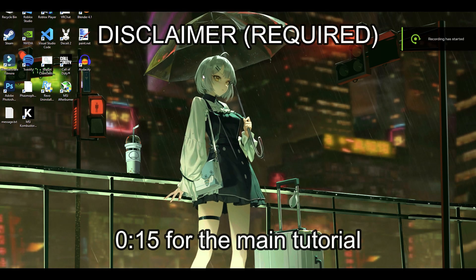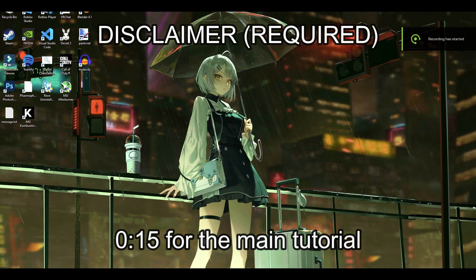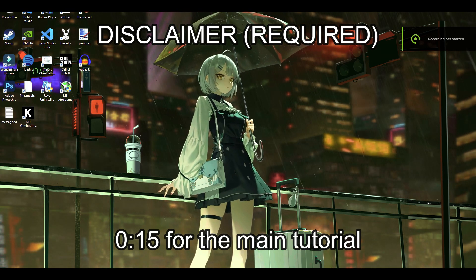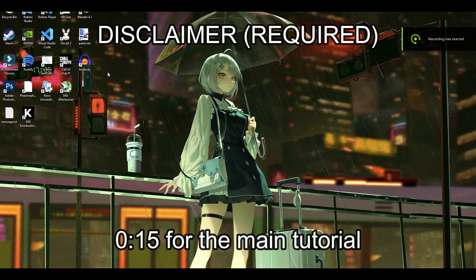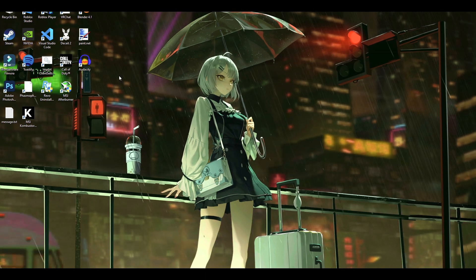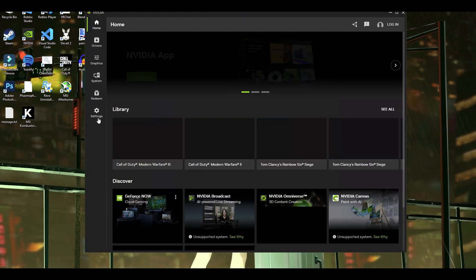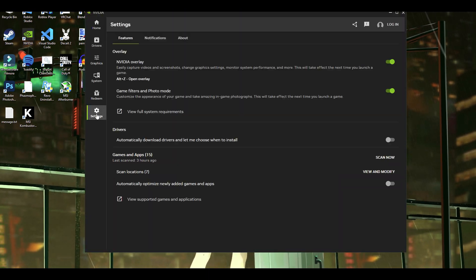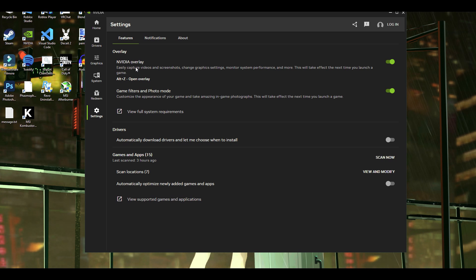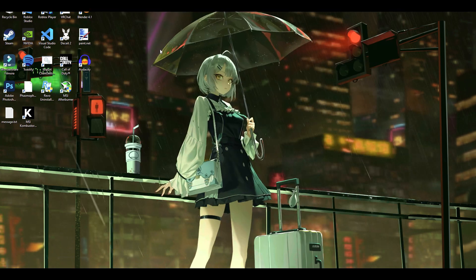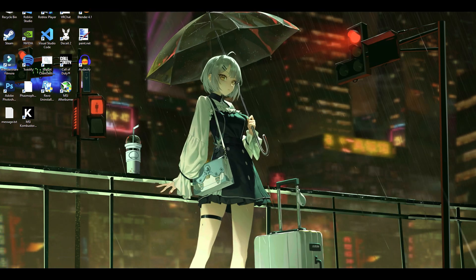Make sure you have the NVIDIA app installed — if you don't, the link will be in the description. Once installed, go to the NVIDIA app, go to settings, and make sure you have these two options enabled: NVIDIA Overlay and Game Filters and Photo Mode.